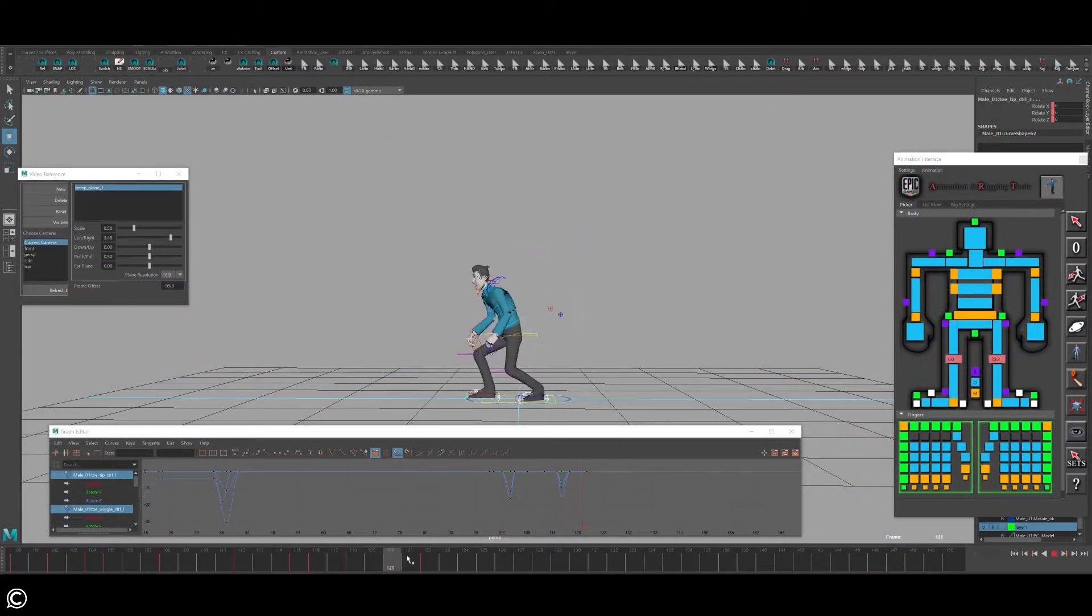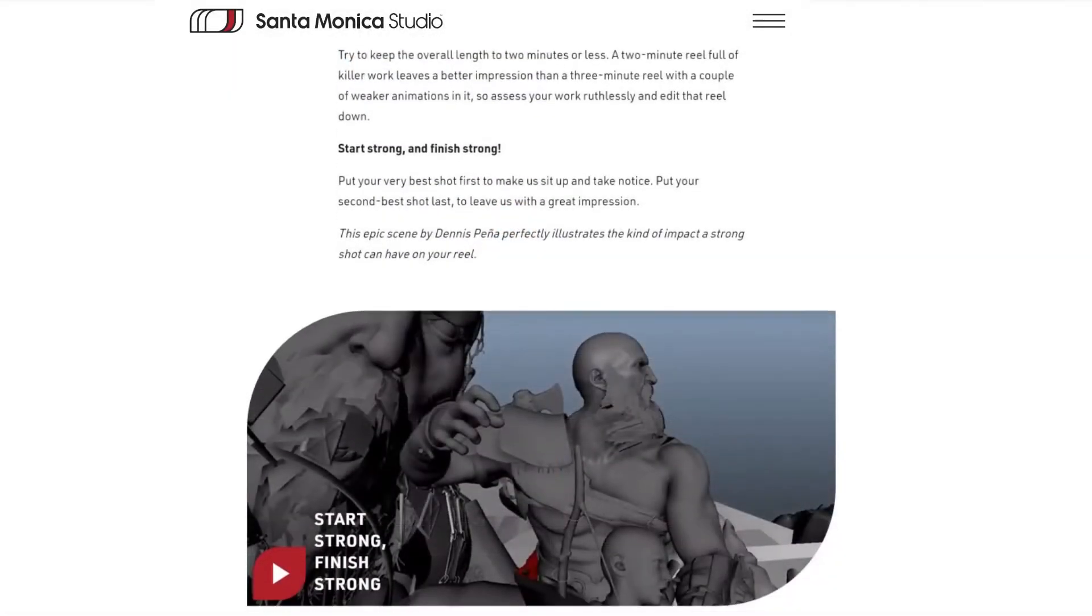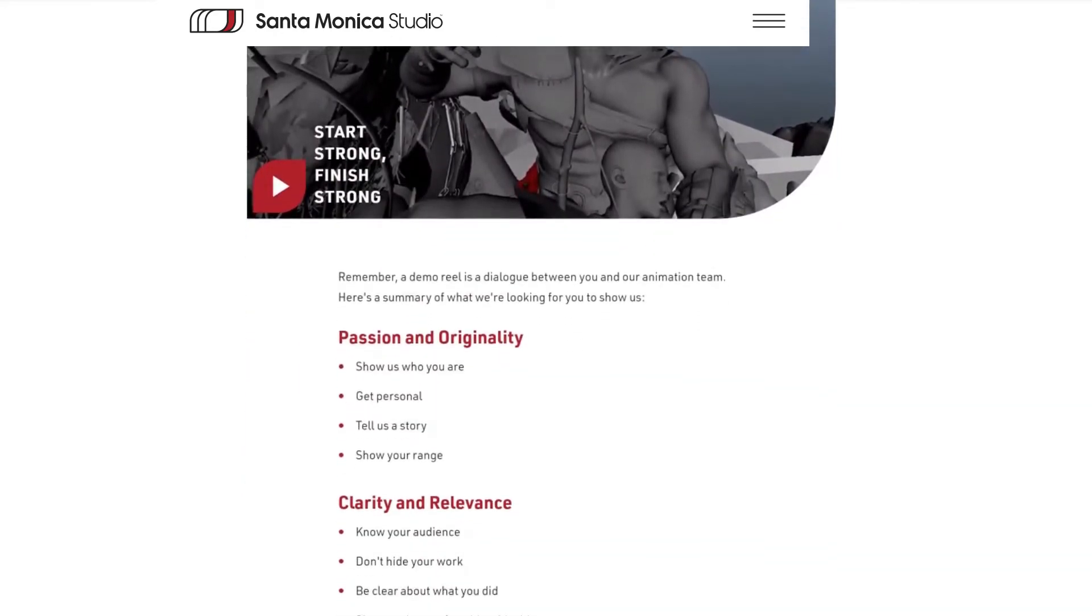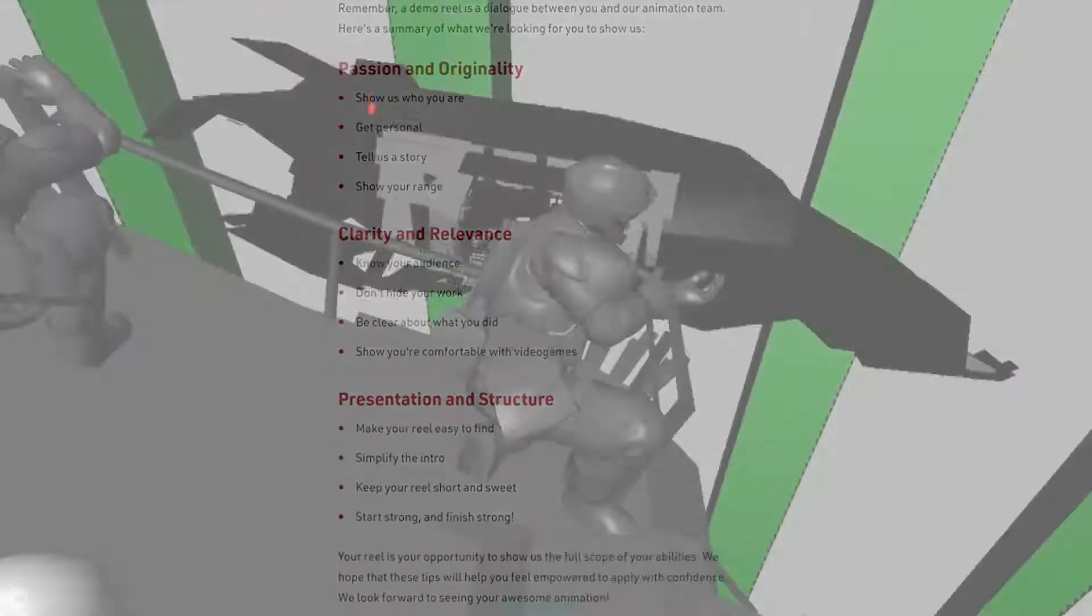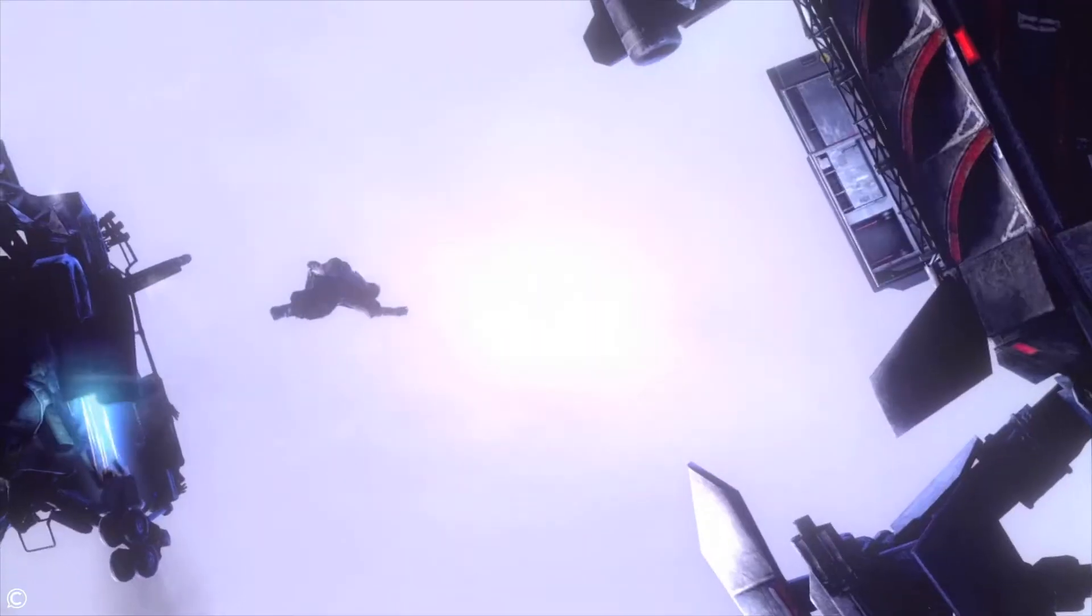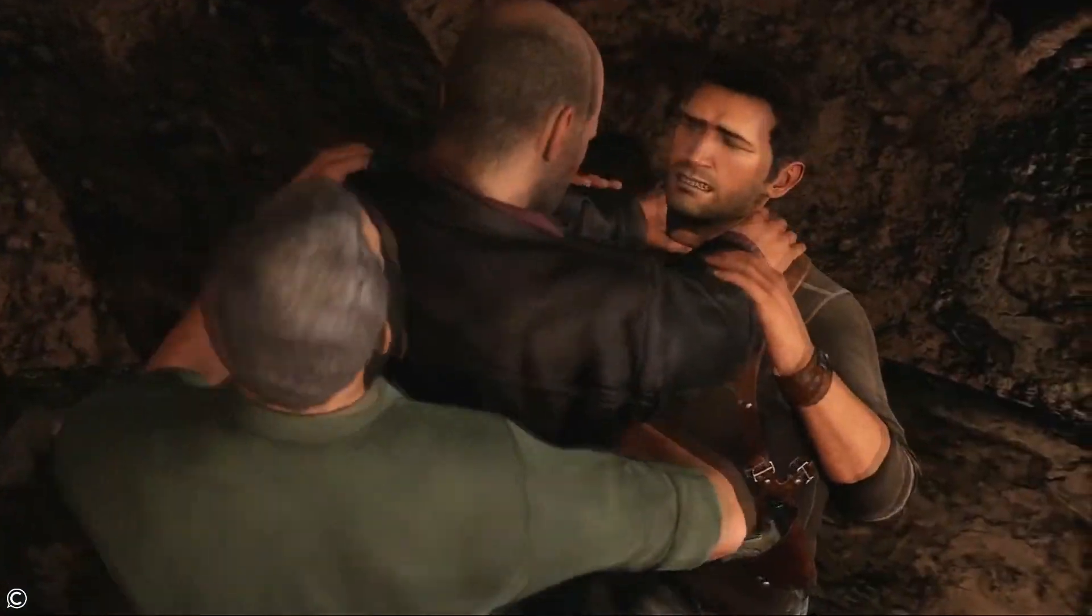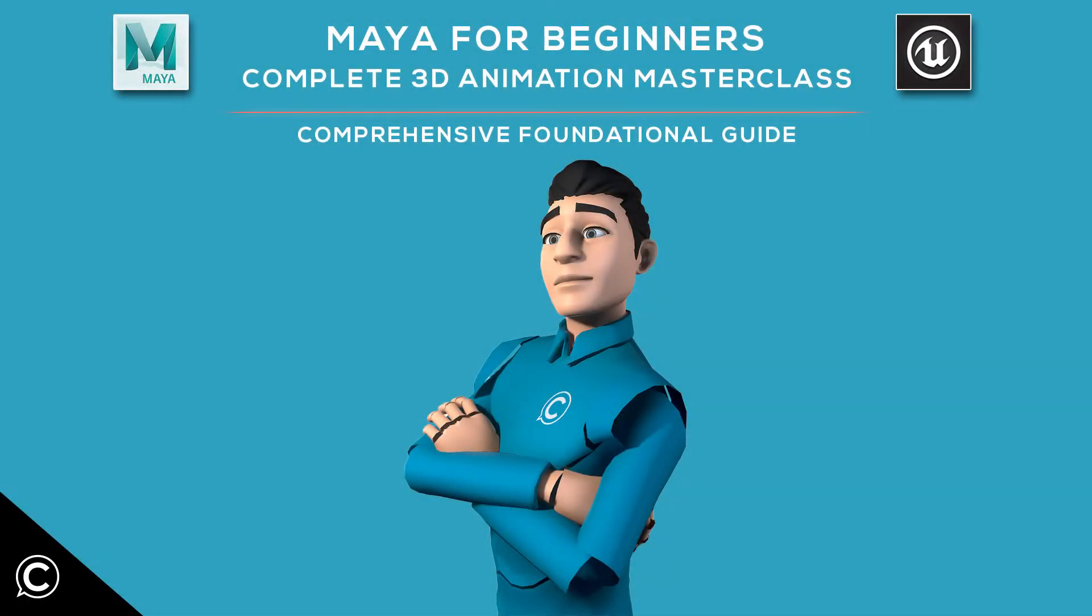We'll also cover at the end of the course how to apply for jobs and discuss what recruiters look for at top studios when hiring candidates. Enroll today and begin your journey into the exciting creative world of character animation. We look forward to seeing you in class!